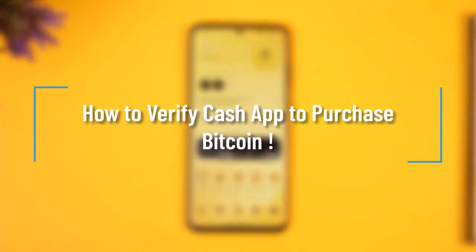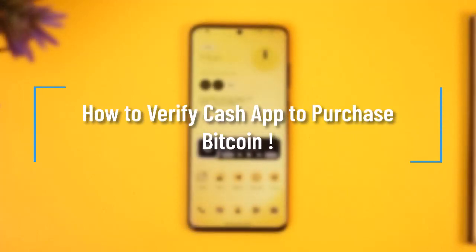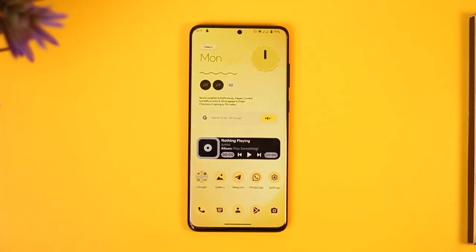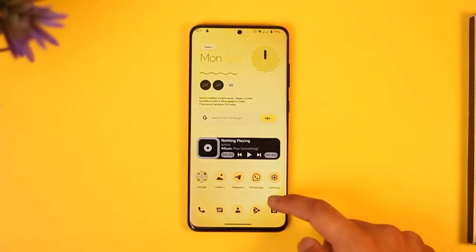How to verify Cash App to purchase Bitcoin. Hi everyone, welcome back to our channel. In today's video, I'll guide you on how you can verify Cash App to purchase Bitcoin, so make sure to watch the video till the very end.